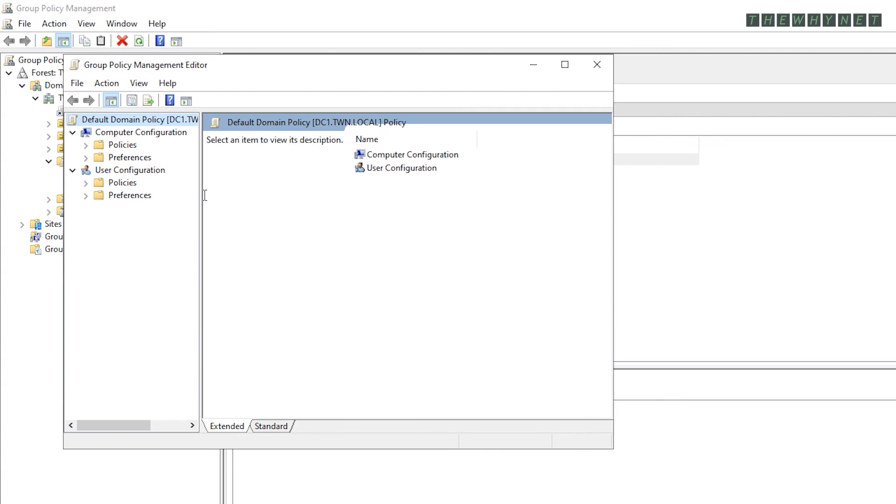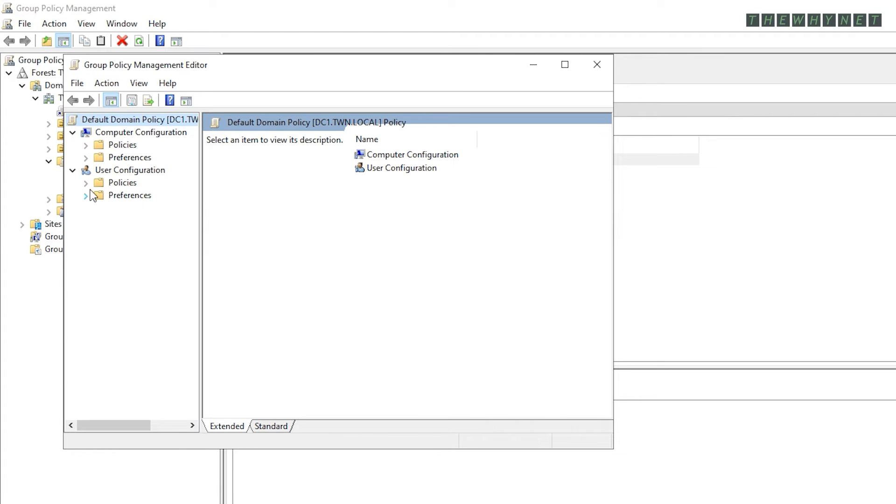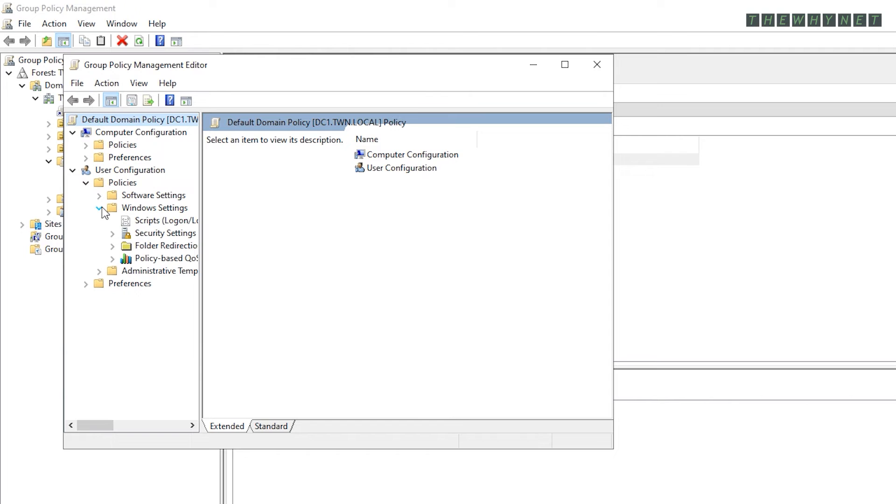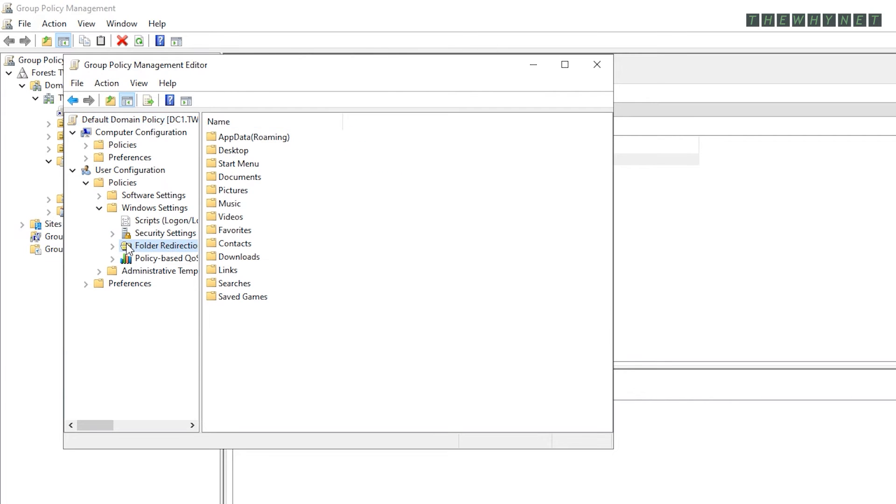There are two steps to this process. Both settings are based on the user configuration. In the first step, you will configure the redirection itself. Under User Configuration, expand Policies and then Windows Settings and then click Folder Redirection.